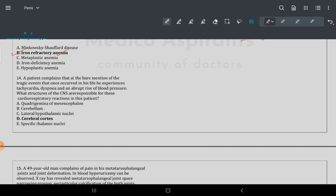Question 14: a patient complained of a weird memory of a tragic event, and experienced tachycardia, dyspnea, and abrupt rise in blood pressure. The CNS structure responsible for these cardiorespiratory reactions: this involves the fourth region — mid and hindbrain.